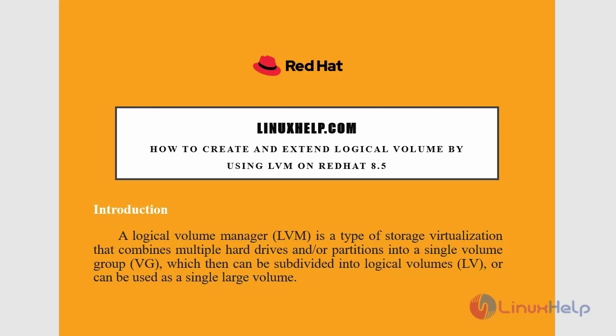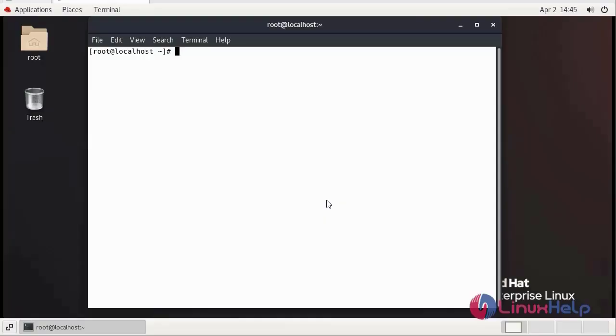Logical Volume Manager is a type of storage virtualization that combines multiple hard drives or partitions into a single volume group, which then can be subdivided into logical volumes or can be used as a single large volume.